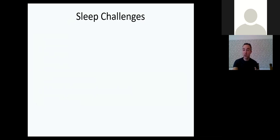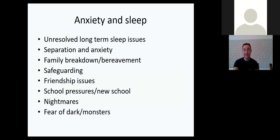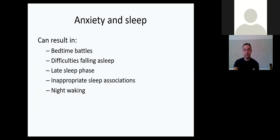There are challenges to having a healthy sleep routine. Some relate to anxiety around sleep — unresolved long-term sleep issues, separation anxiety, family breakdown, bereavement, safeguarding, friendship issues, school pressures, new school, new job, nightmares, fears of the darkness or monsters. These can lead to bedtime battles, difficulties falling asleep, a delayed or late sleep phase, inappropriate sleep associations, and night waking.